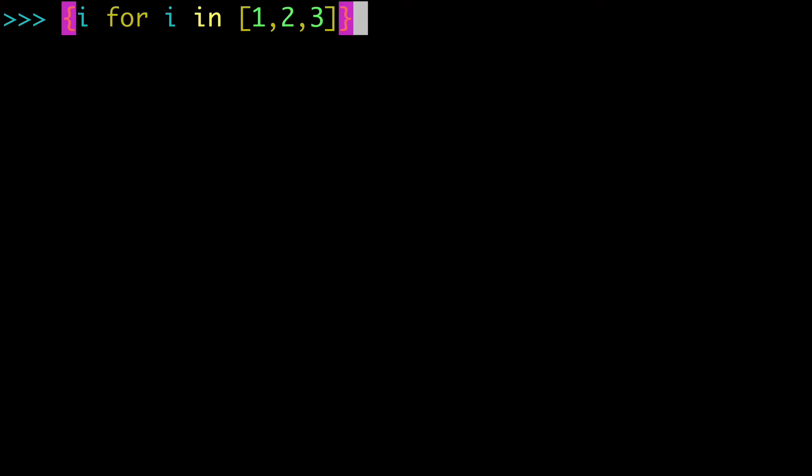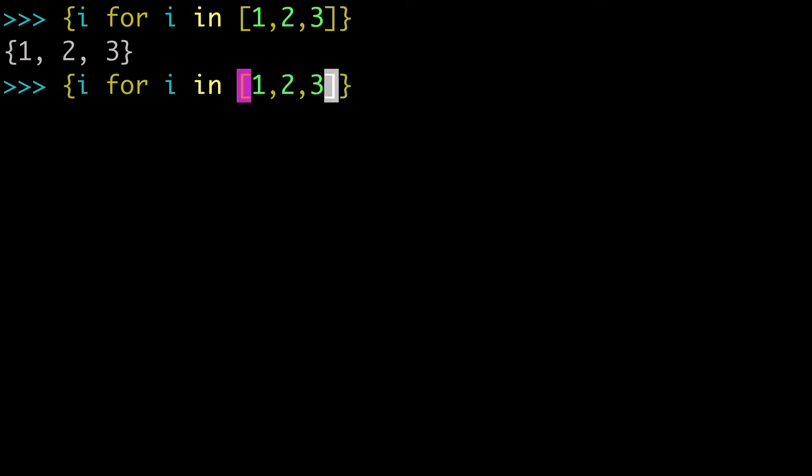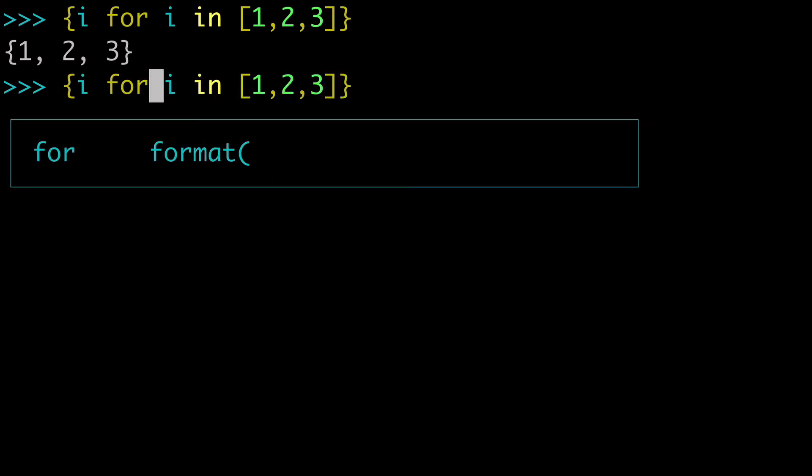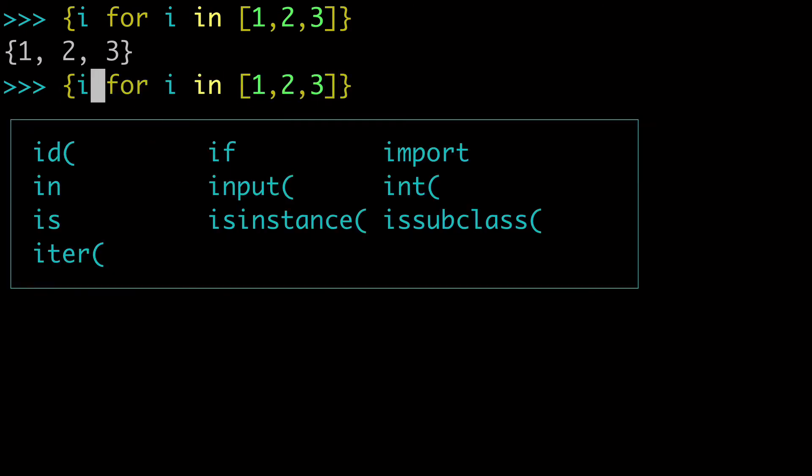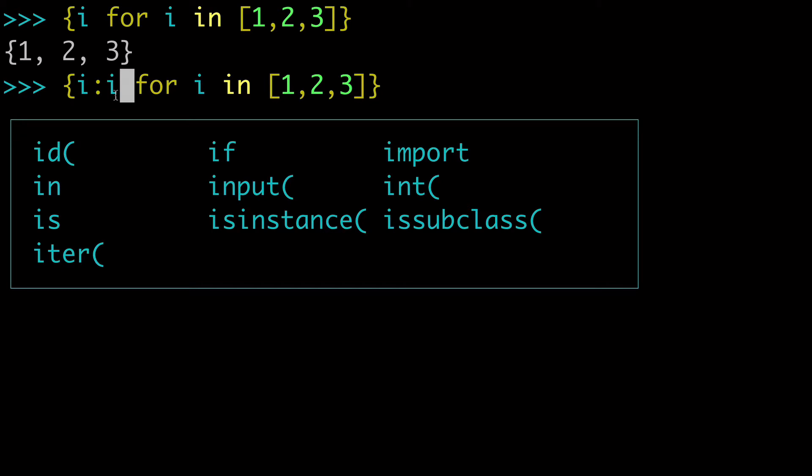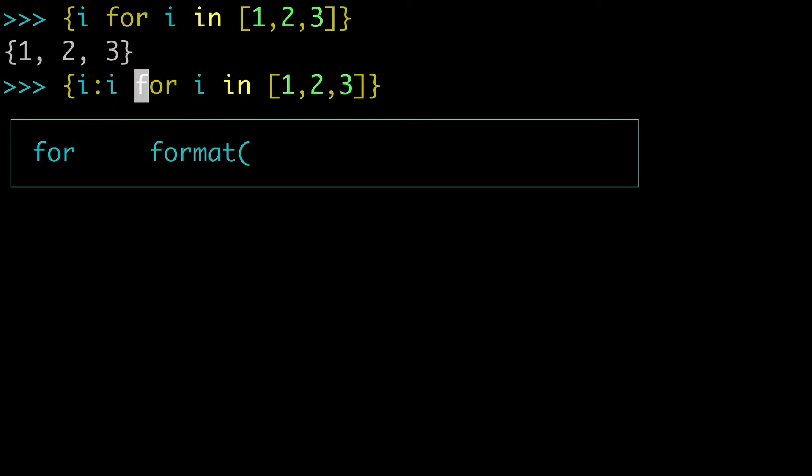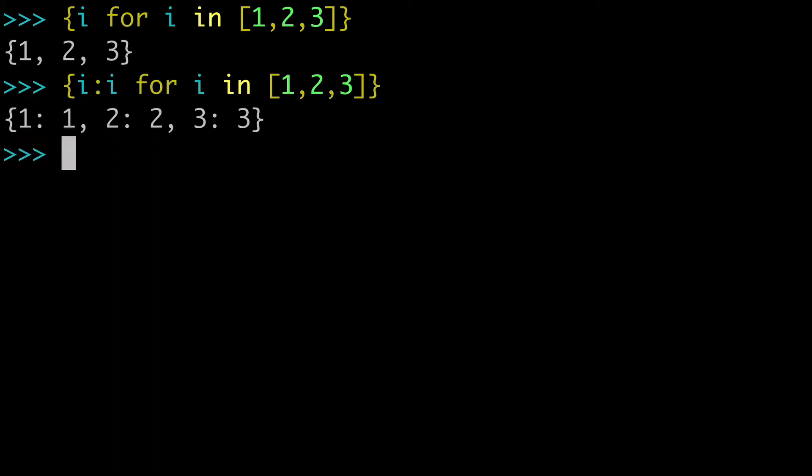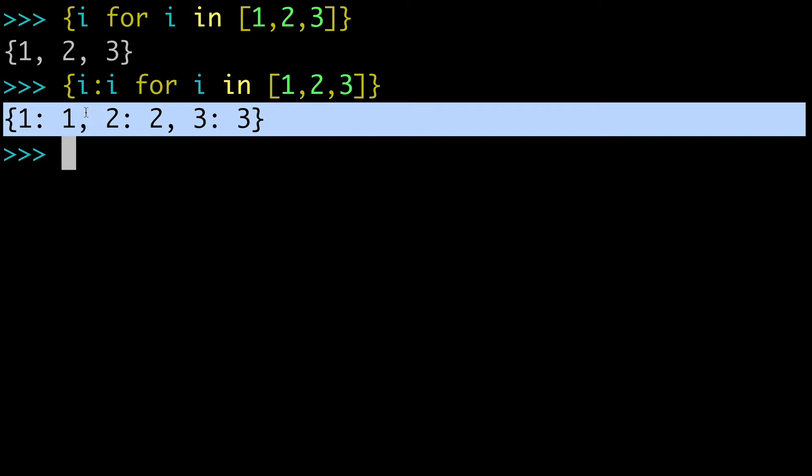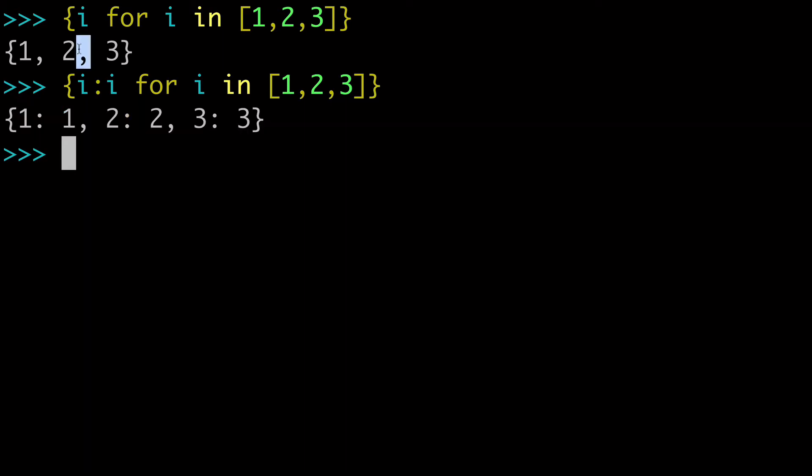Now you may be thinking, this looks pretty similar to a dictionary comprehension, and I'll show you the difference. If we were to do a dictionary, we would need a key value pair. So you see right here how I'm creating a key and a value? Well, this would be a dictionary, whereas this is a set.